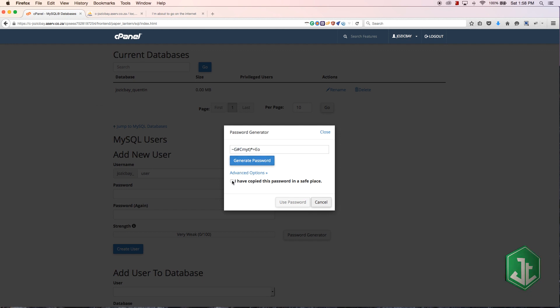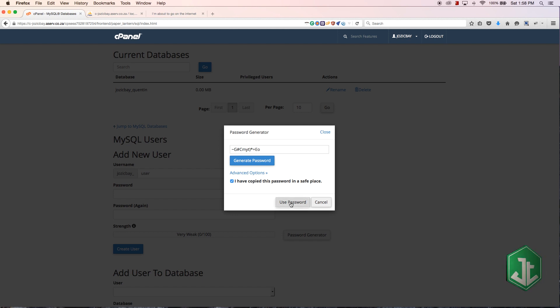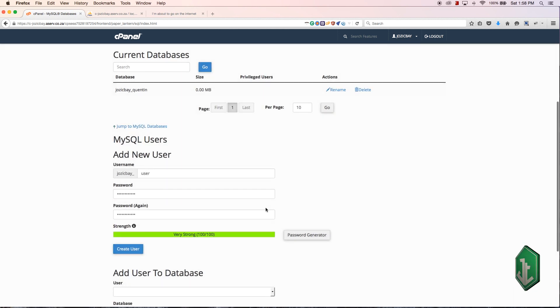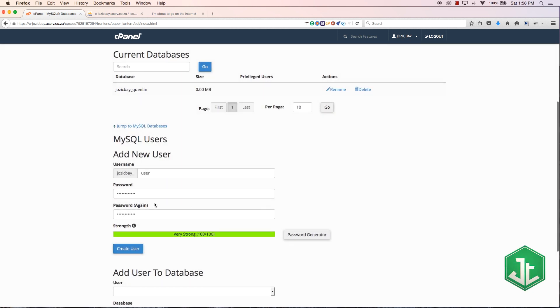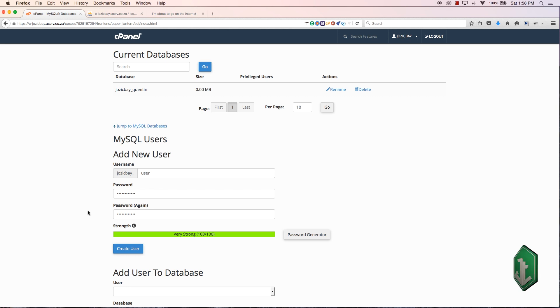For the password, I'm just going to use the password generator. I'm going to copy this. Tick that you've copied it and saved it in a safe place. You should actually copy this and save it in a safe place. I don't intend to use this password which is why I'm not saving it.